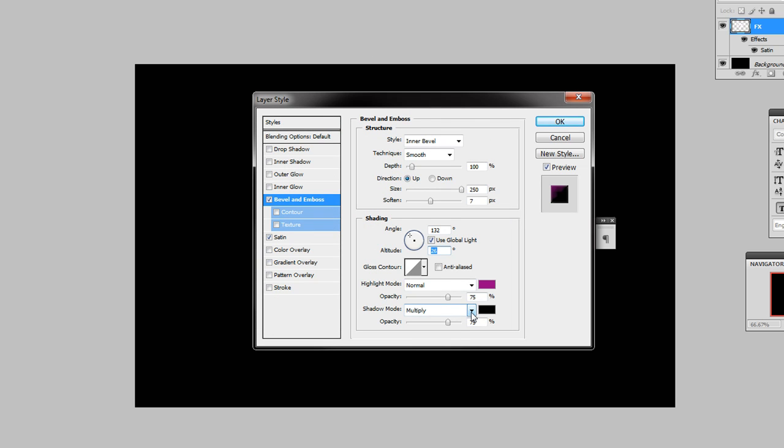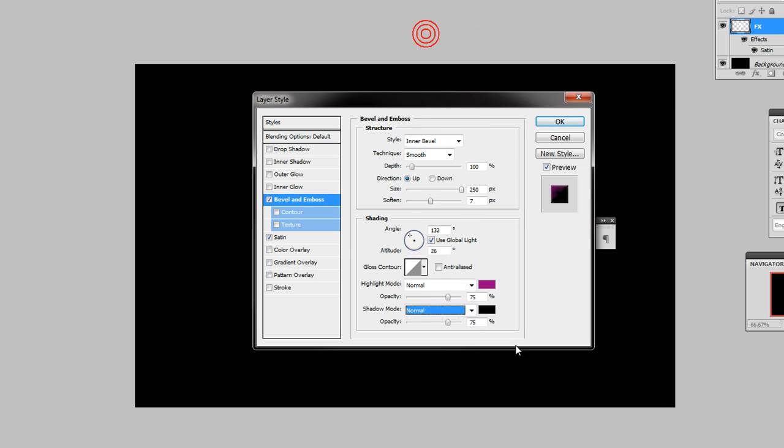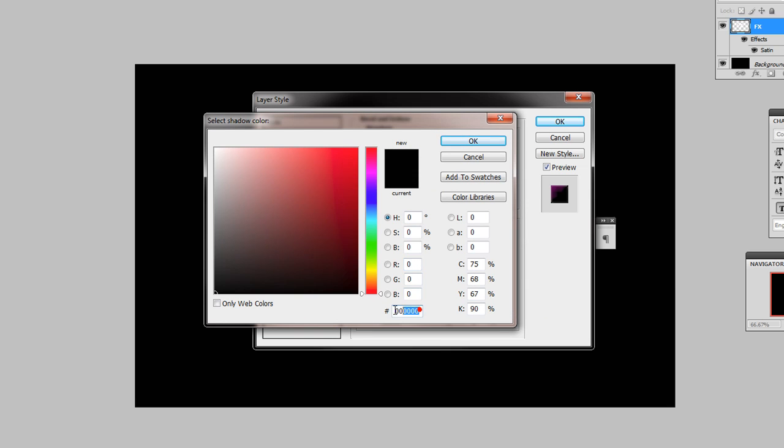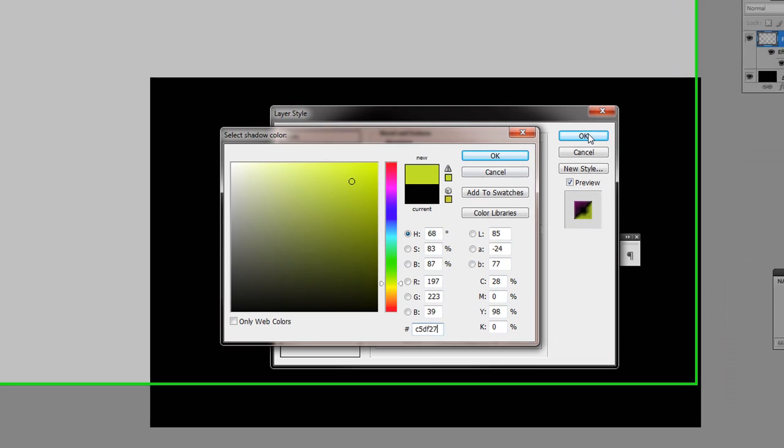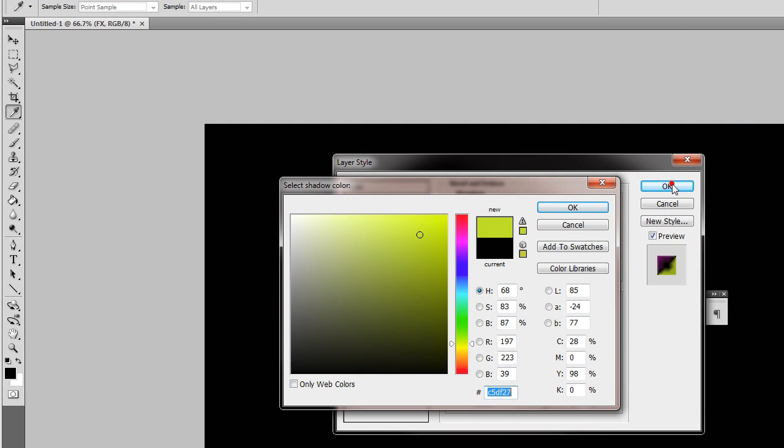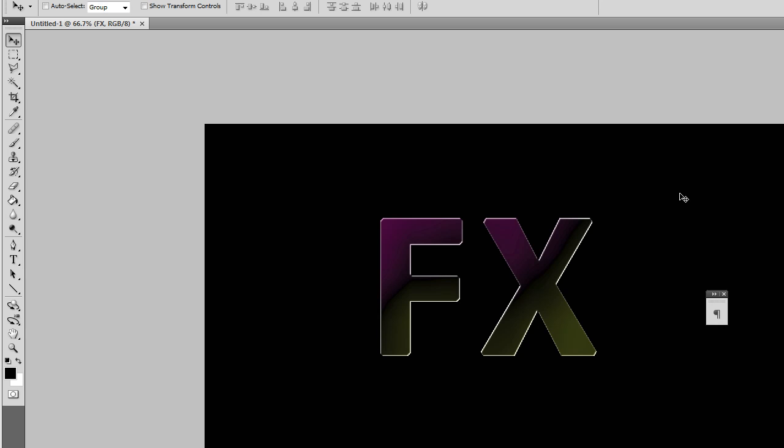Down here to the shadow mode. And we want that to be normal. I click on the color again here. And the shadow color now is C5DF27, which gives us this sort of yellowy lime greeny type of color. Let me press OK there. And the opacity is 27. Let's OK that. So I've got this kind of look going along now. It's quite funky.